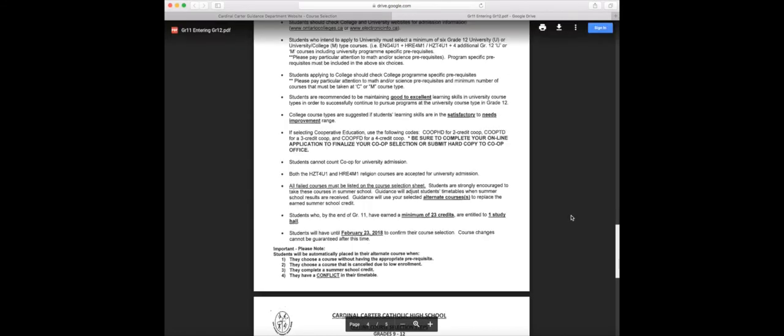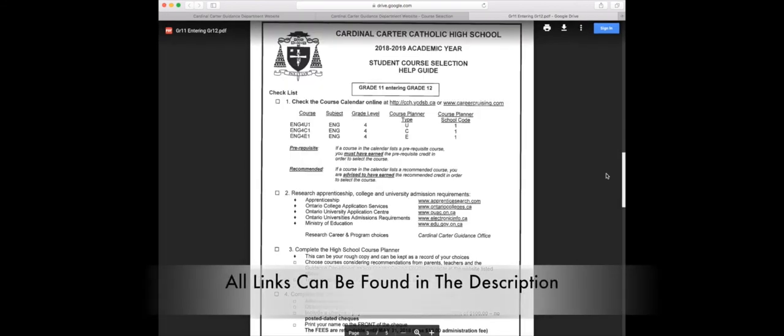Guidance will adjust students' timetables when summer school results are received. Guidance will use your selected alternate course or courses to replace the earned summer school credit. Students who by the end of grade 11 have earned a minimum of 23 credits are entitled to one study hall. Students will have until February 23rd, 2018, to confirm their course selection.